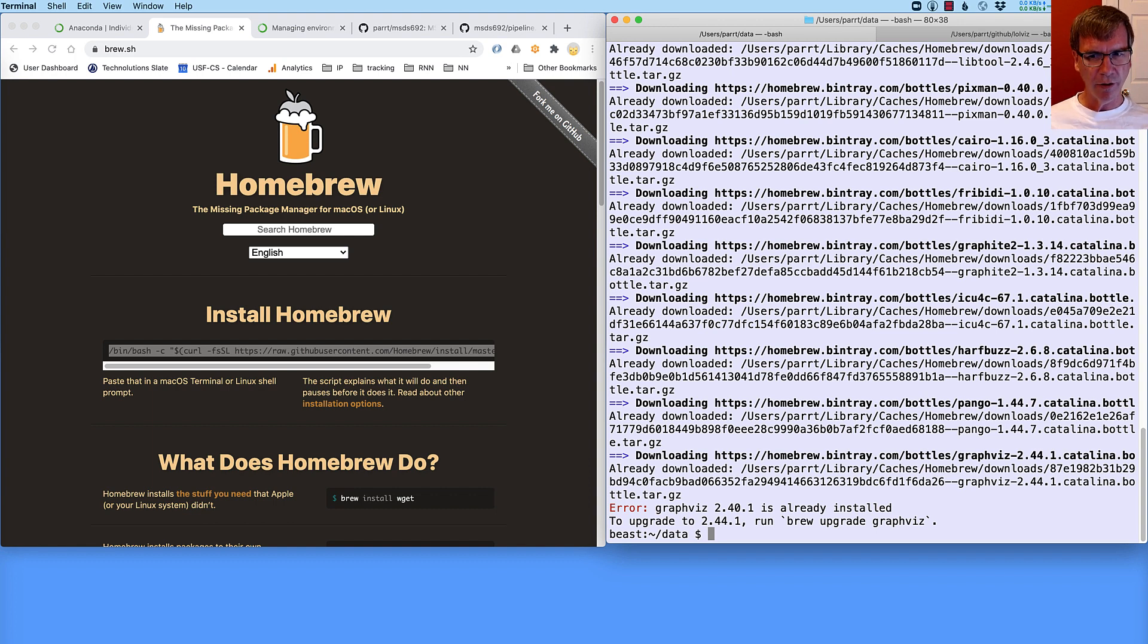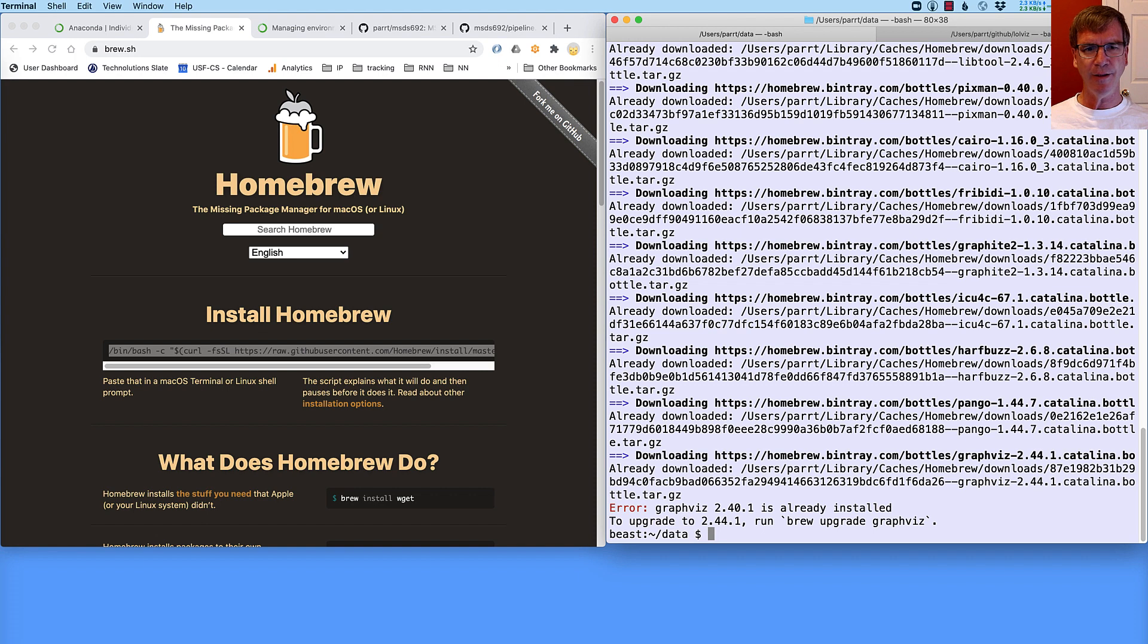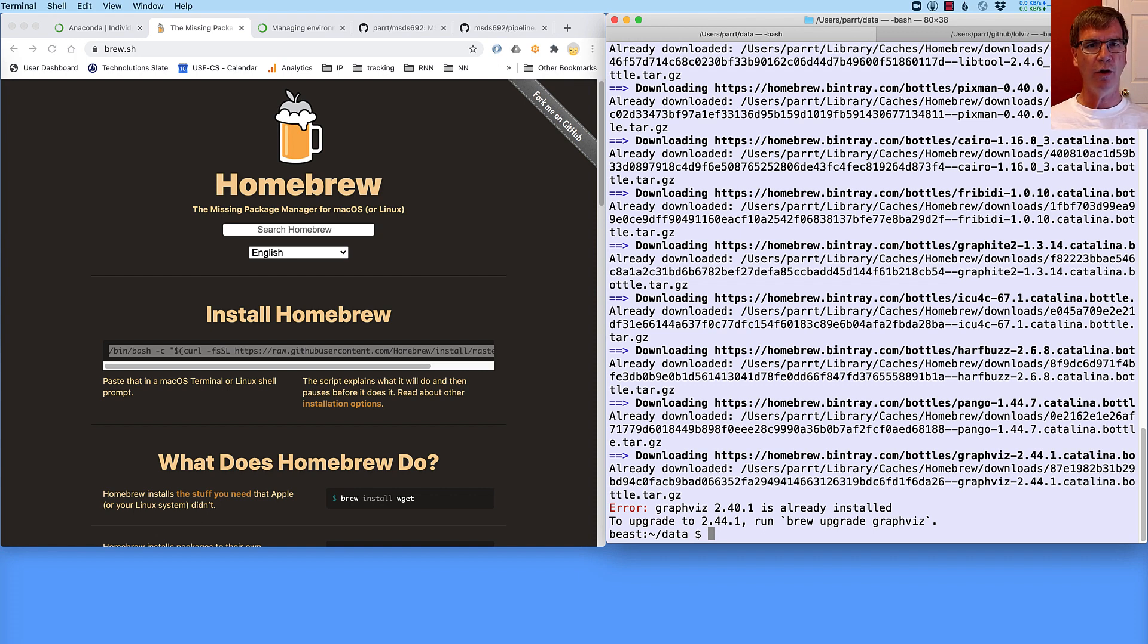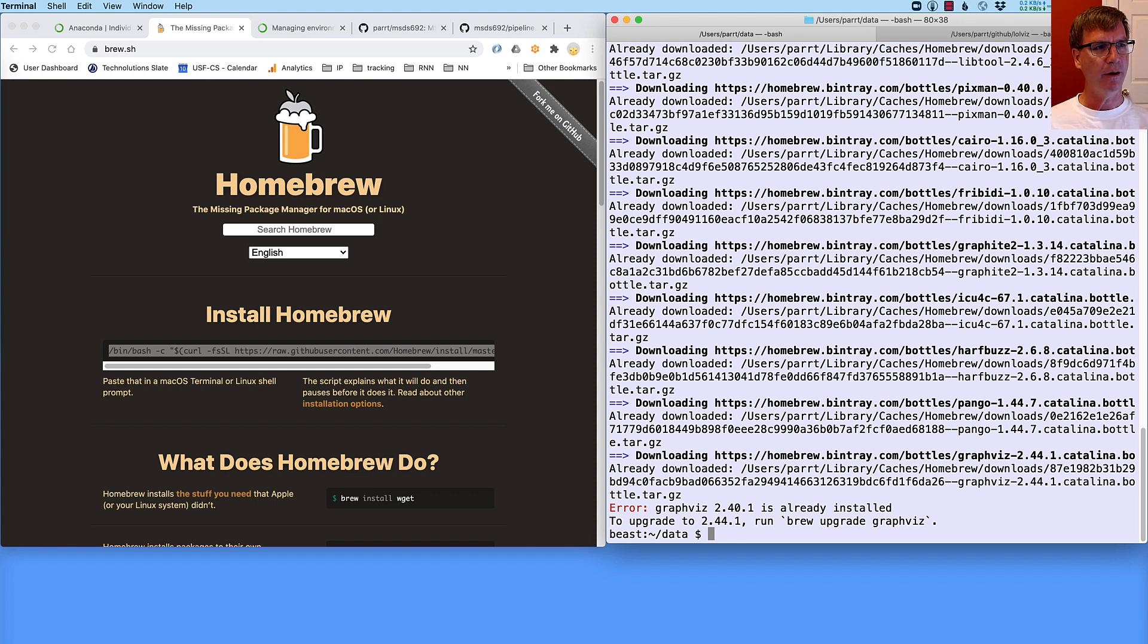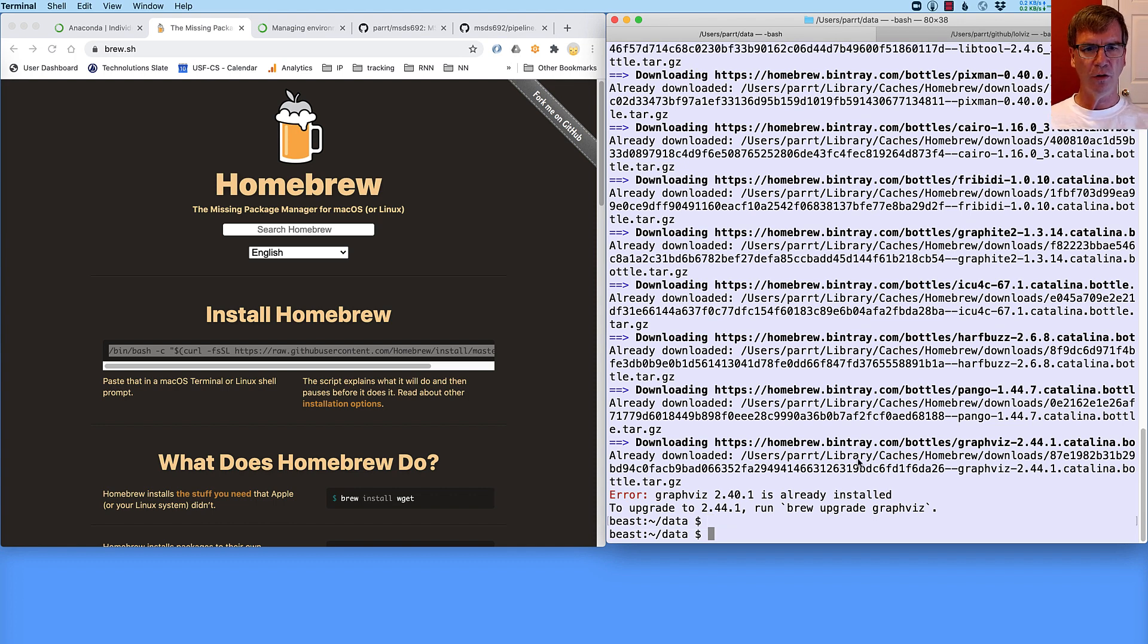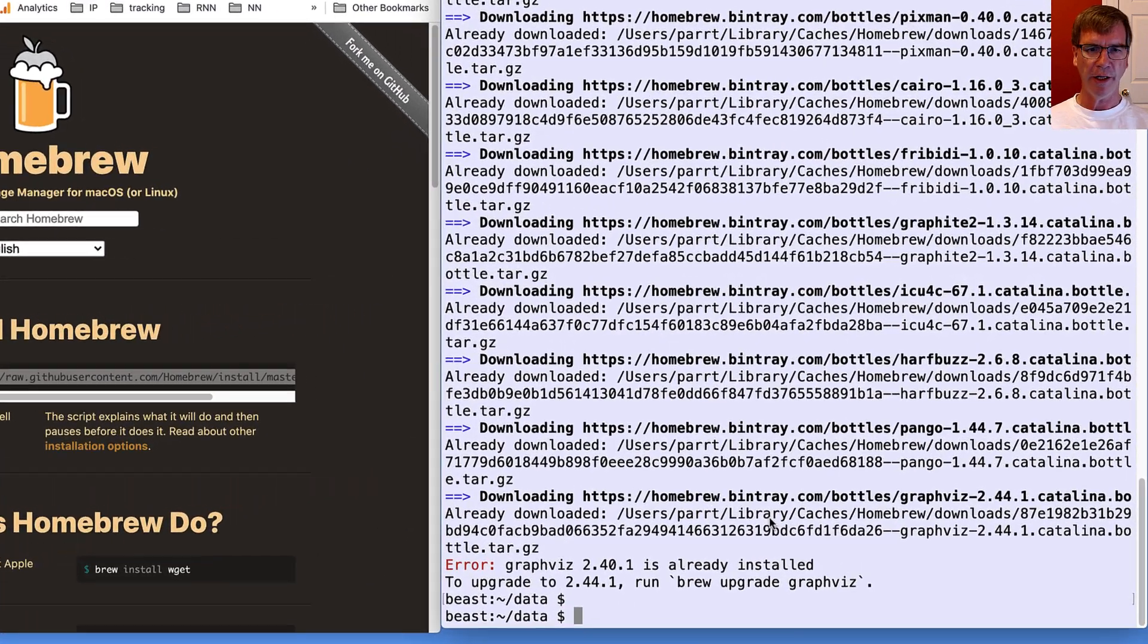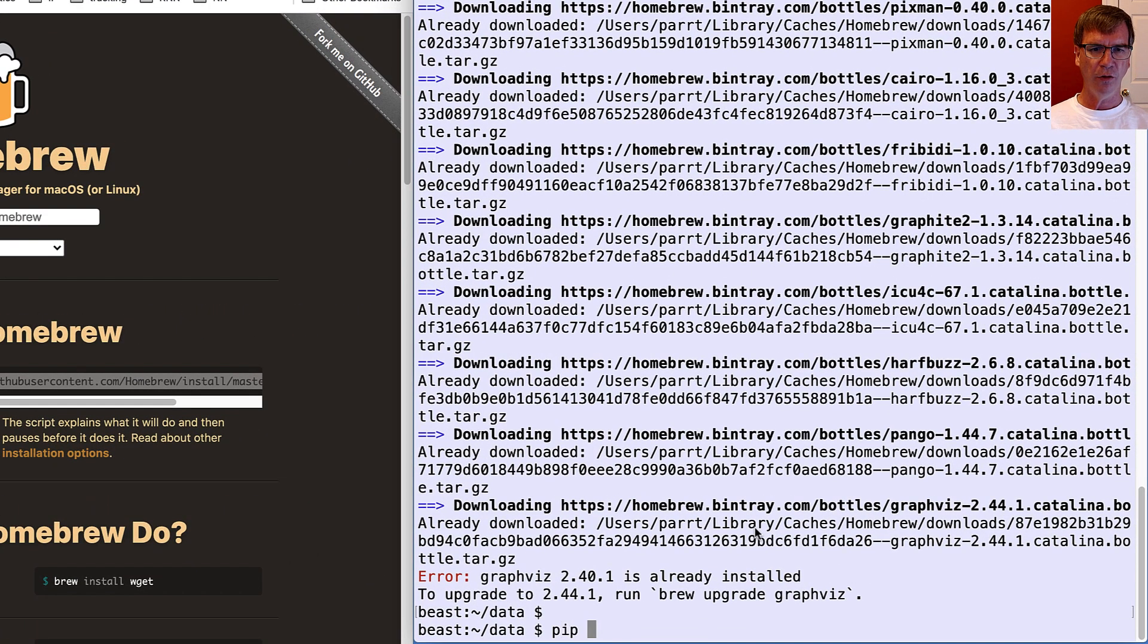Brew is how we install all of the software that we're typically going to be using. Now, if it's Python software, then we're going to be using pip. So pip is a Python install program. And it is what goes to find Python libraries and installs them inside the Anaconda library area. So again, we're going to wrap all this up in our Anaconda area. Okay, so let's install a library called lulviz that I did that helps me display data structures. So pip install all this.